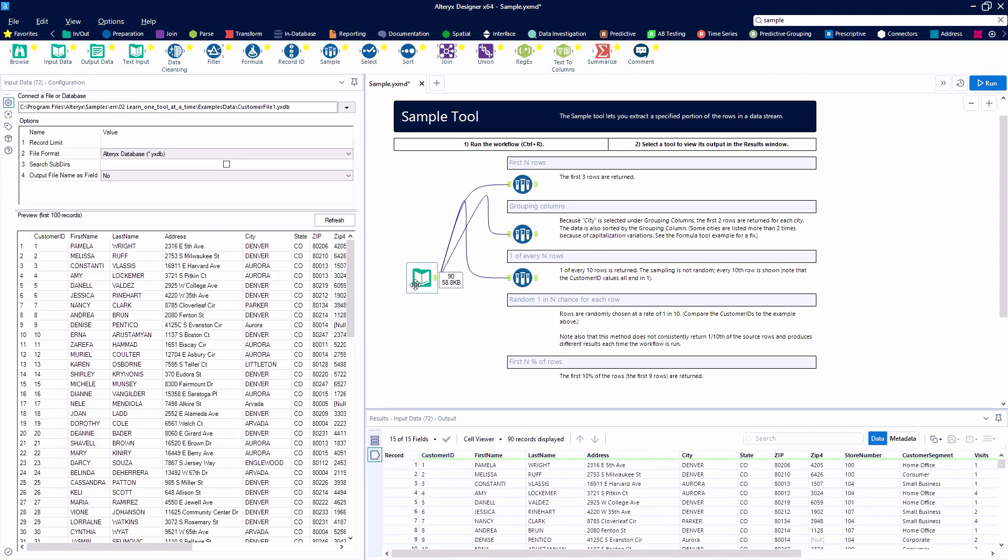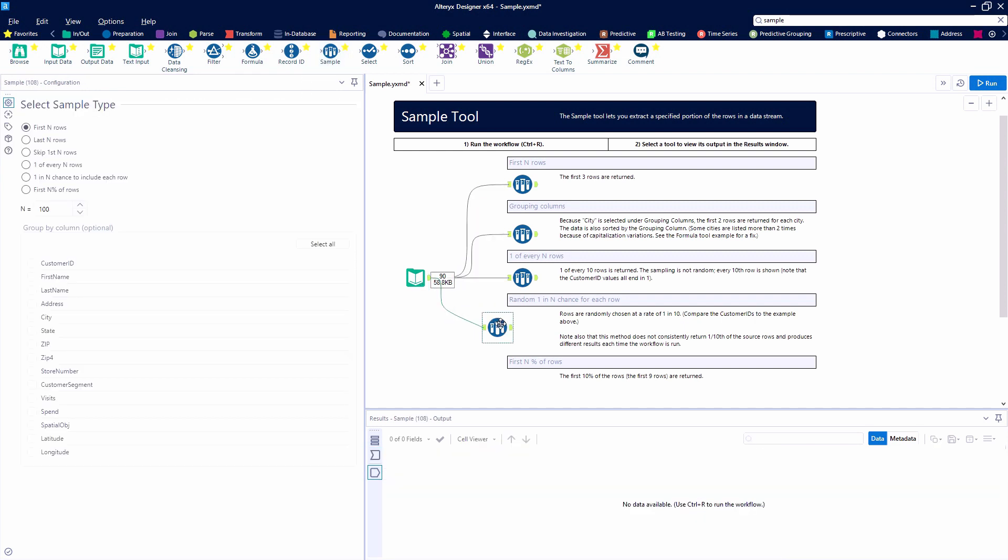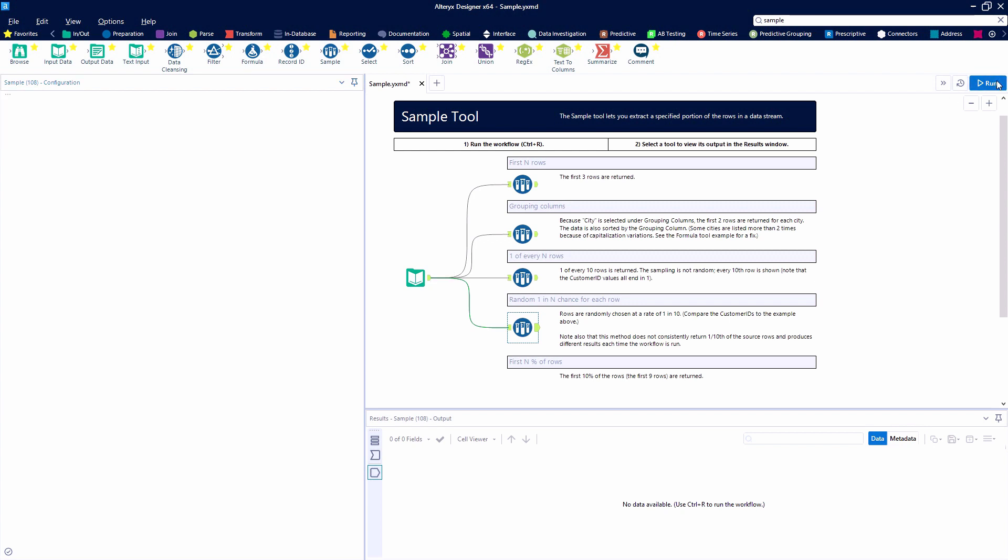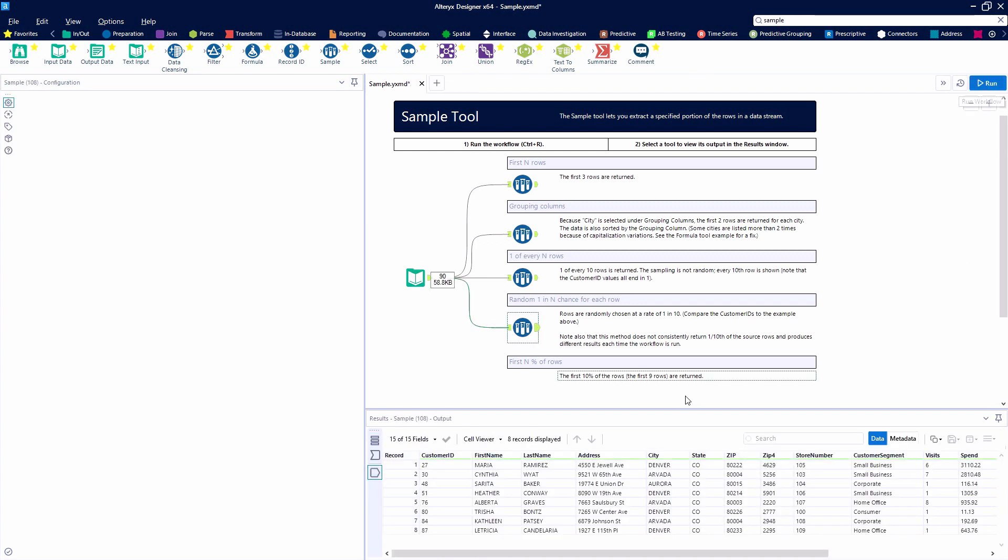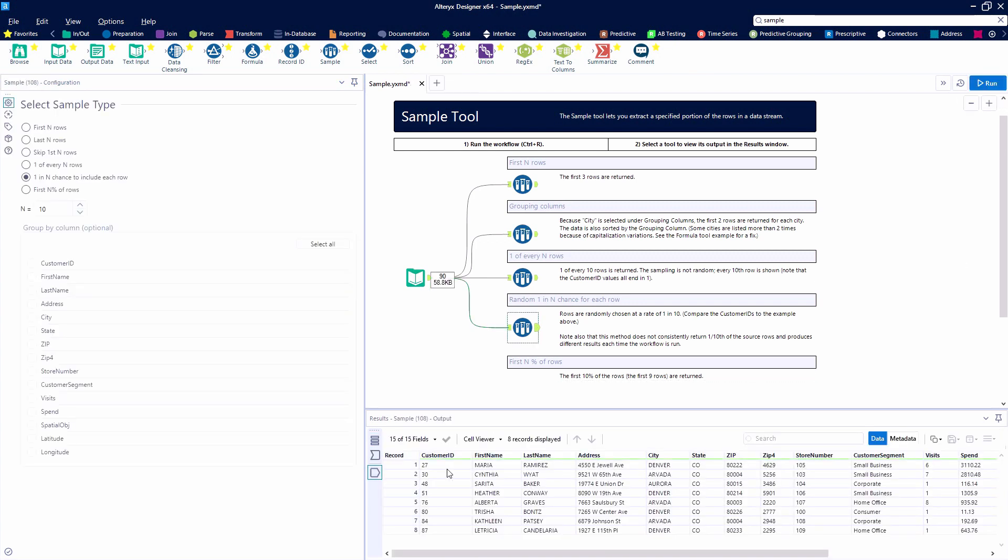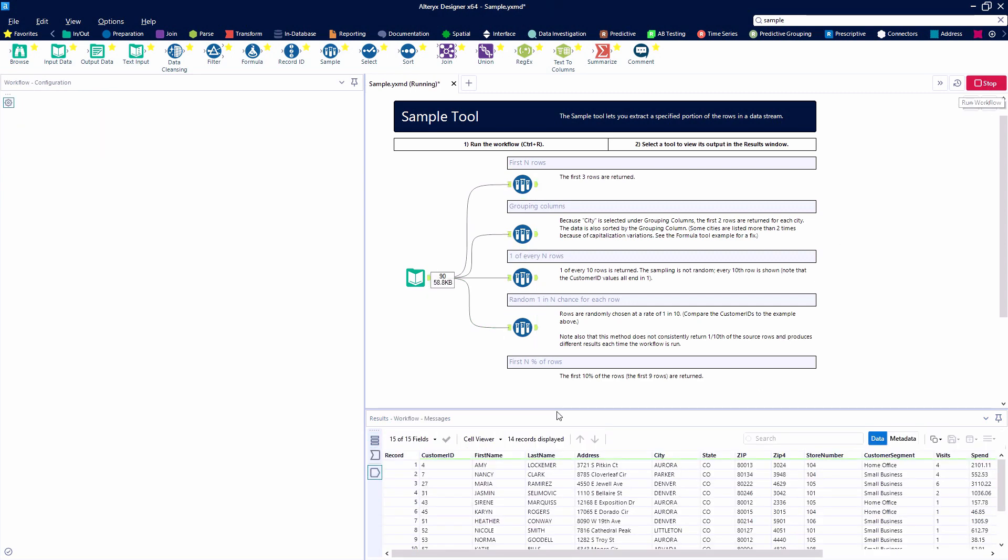The following example is going to be similar, but it's going to give a random one in N chance for each row. So you're not going to get a consistent number of records after you hit run. Right here we said there's a one in ten chance of each one coming up, but we only got eight records. So here we hit the run button again, and we get fourteen records.